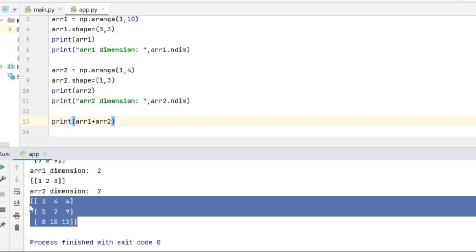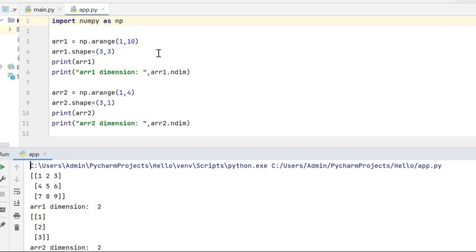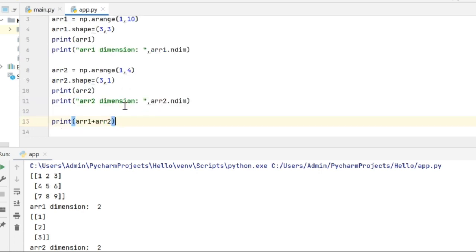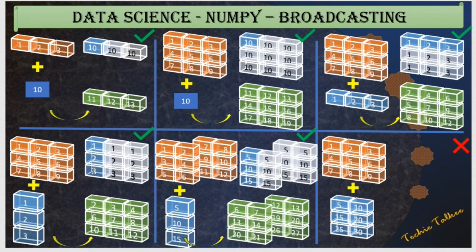That is the same result we get after adding array 1 and array 2. In another example, array 1 is of shape three by three and array 2 is of shape three rows and one column. NumPy broadcasts the column values across the other columns to perform the addition of array 1 and array 2.